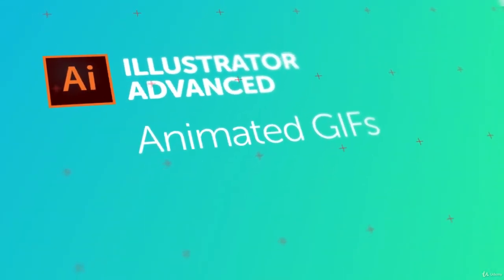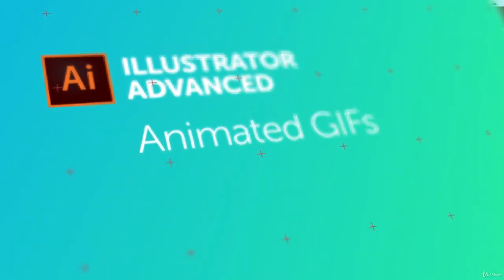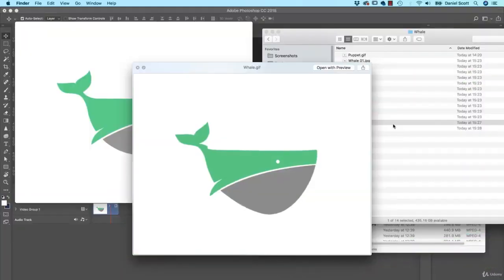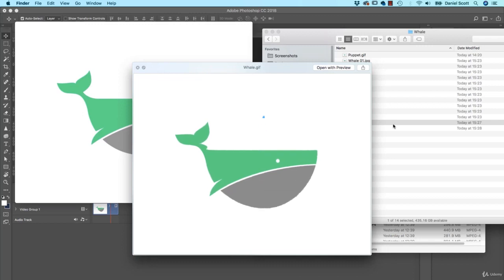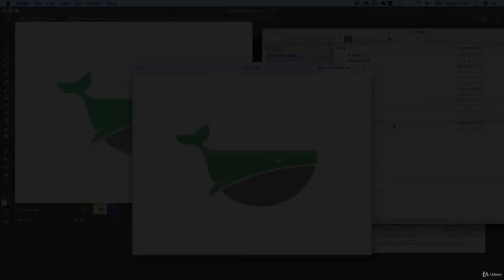Hello everyone, we are going to make an animated GIF in Illustrator. This looks okay, it could be better. I'm going to show you the tools and you're going to make prettier stuff than I have. Let's get into it.